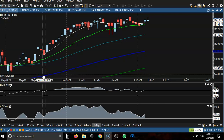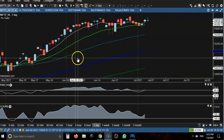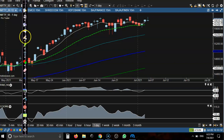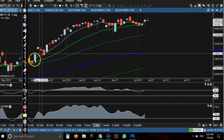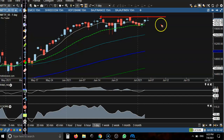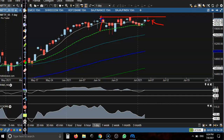On the daily chart, price exactly hit the resistance line. Let me draw the resistance line here. Today price formed a pin bar — this is called a bearish pin bar, and color doesn't matter. This is the resistance line where price hit and reversed back, hit and reversed back, hit and reversed.